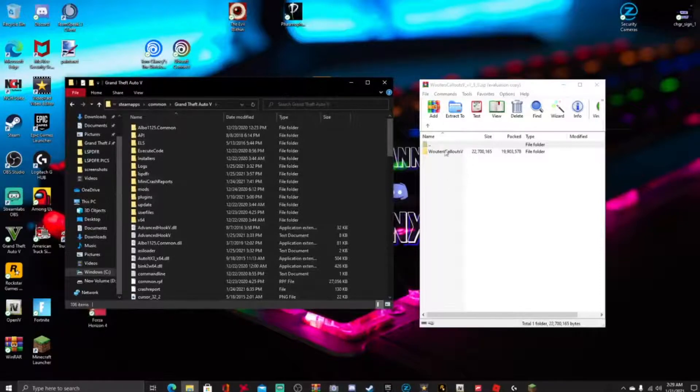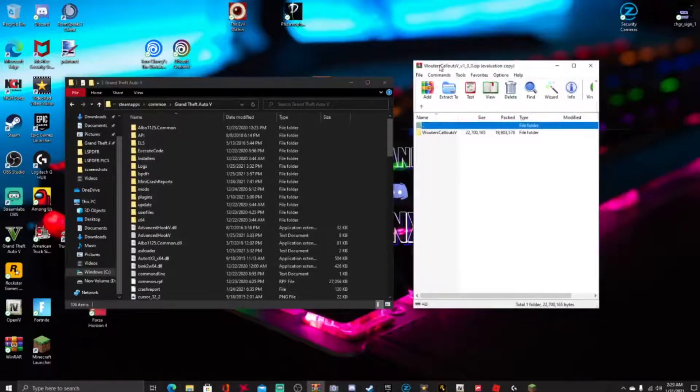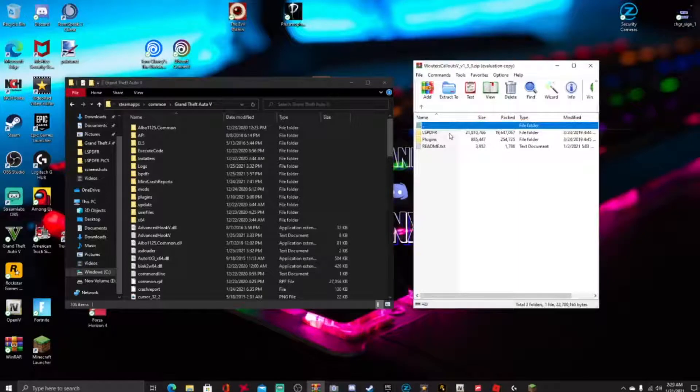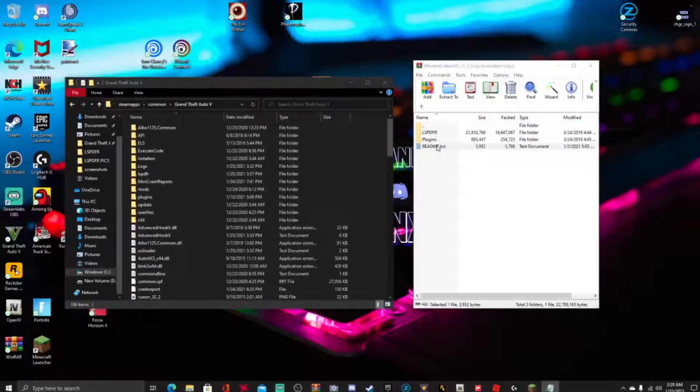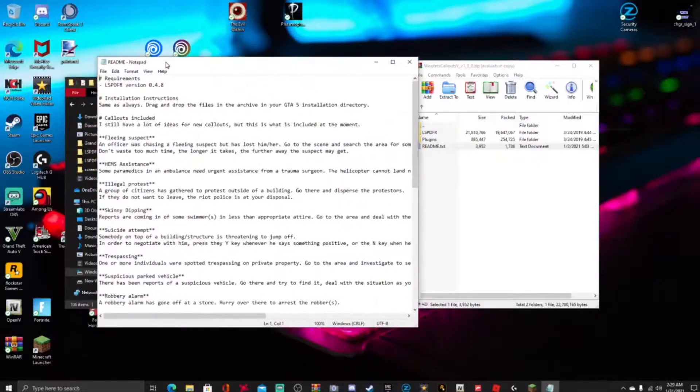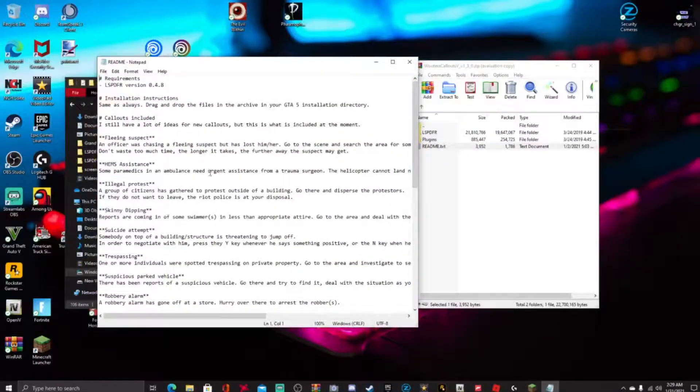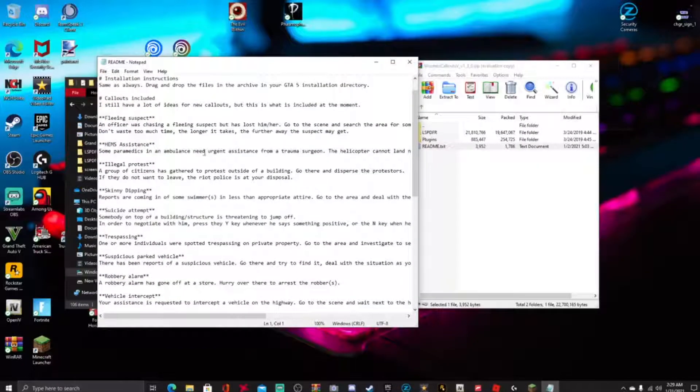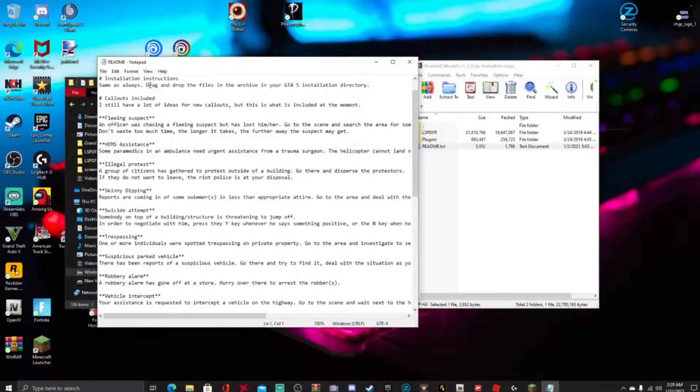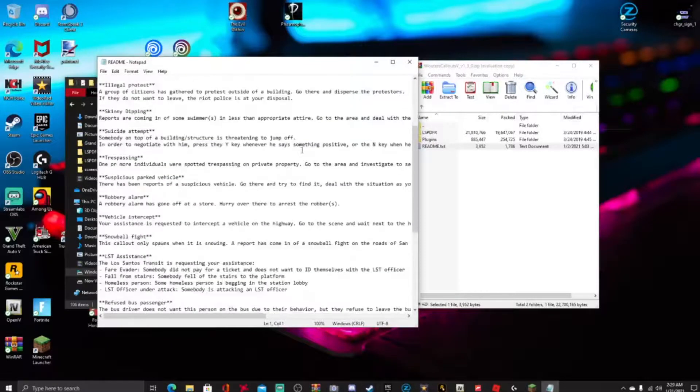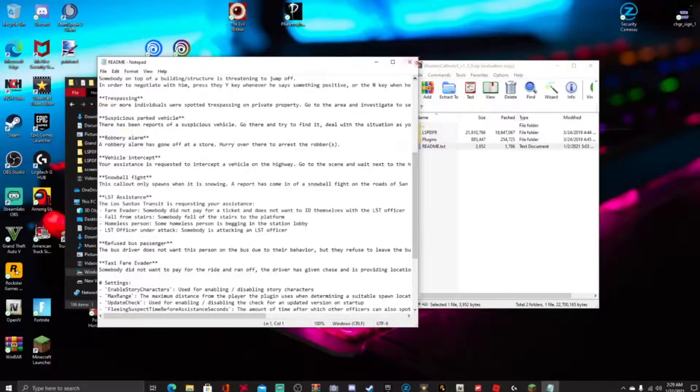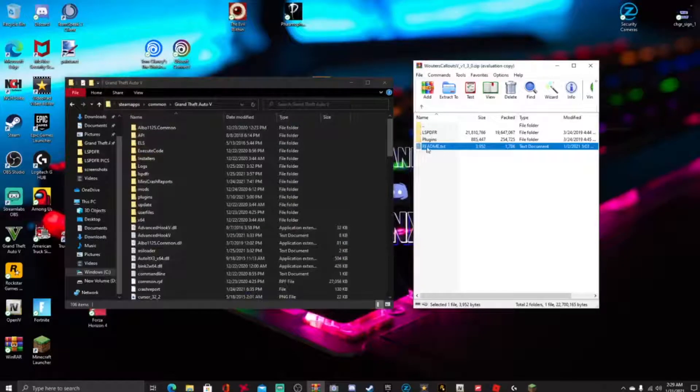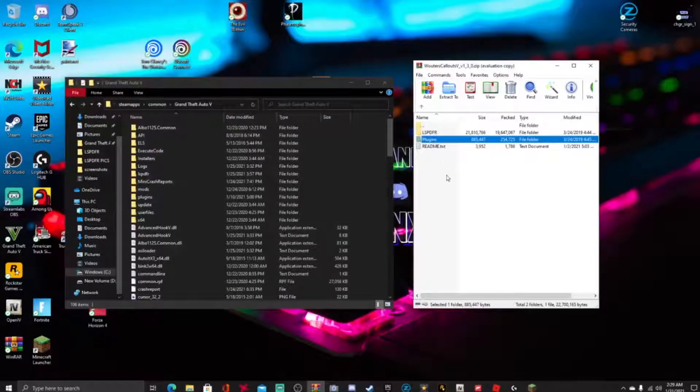So guys, what we're gonna do right here, you see Walter's callout, go ahead and double click that. And you also have a readme right here, everything is right in here guys, very simple, it tells you how to do everything right here and I'm gonna be showing you how to get that done. So go ahead and close out the readme.